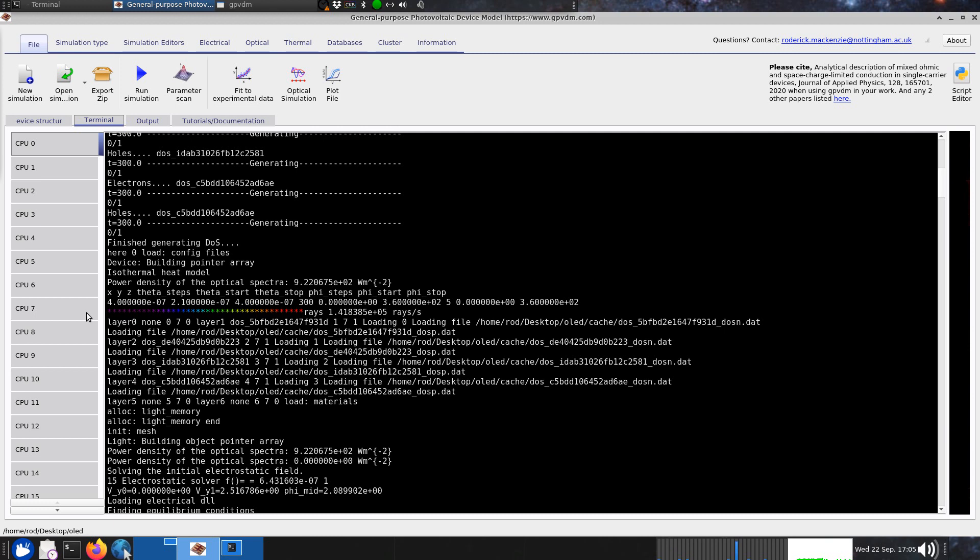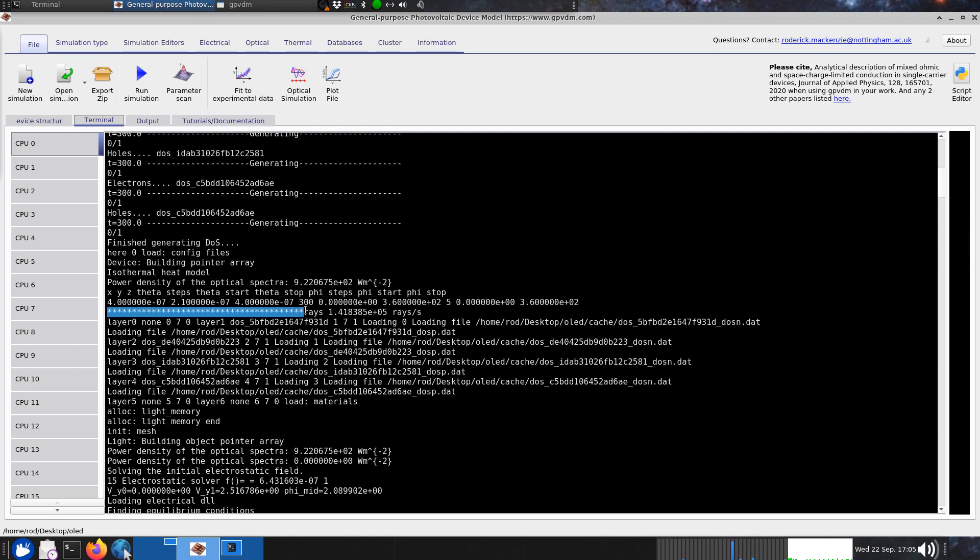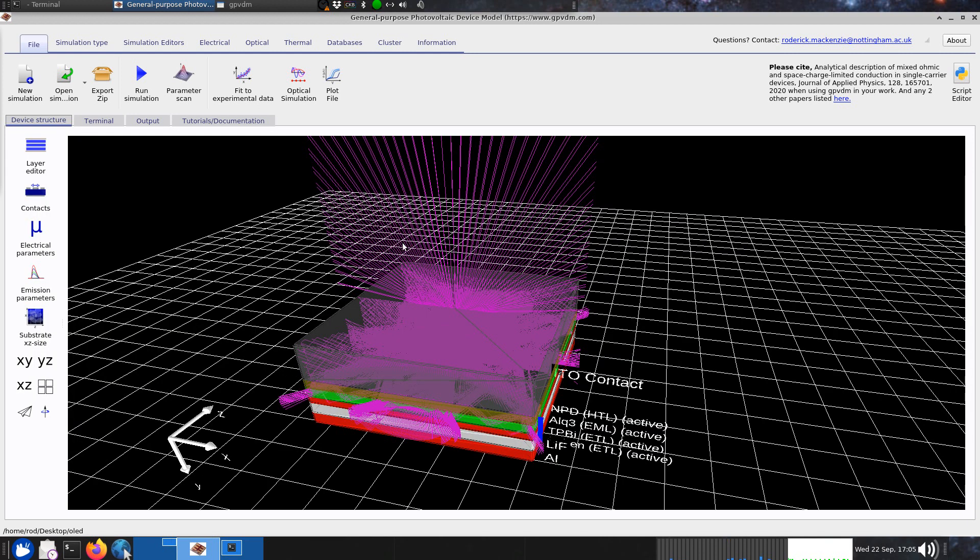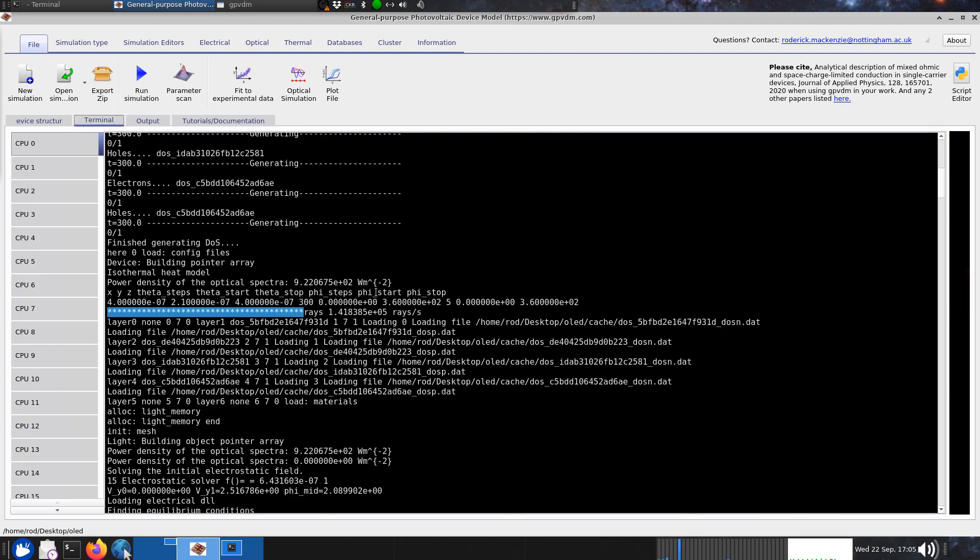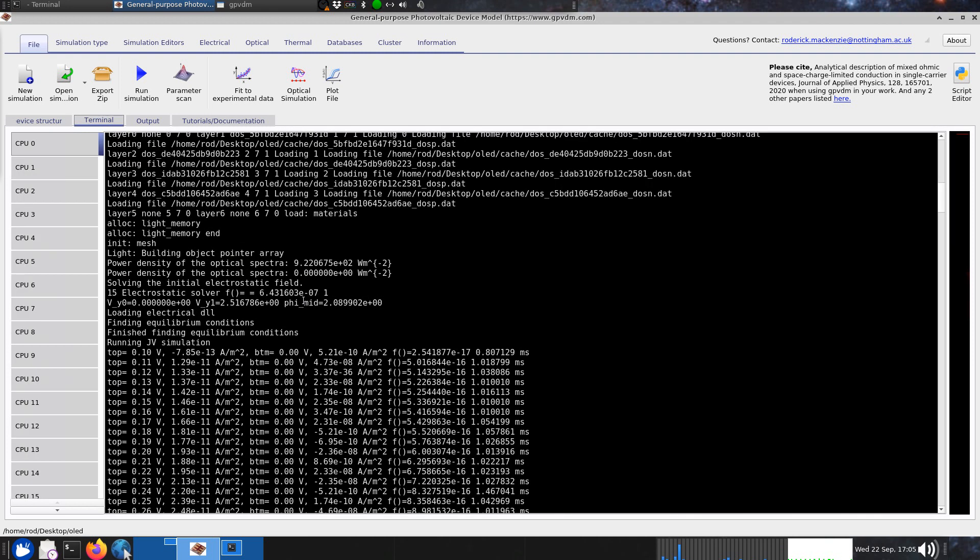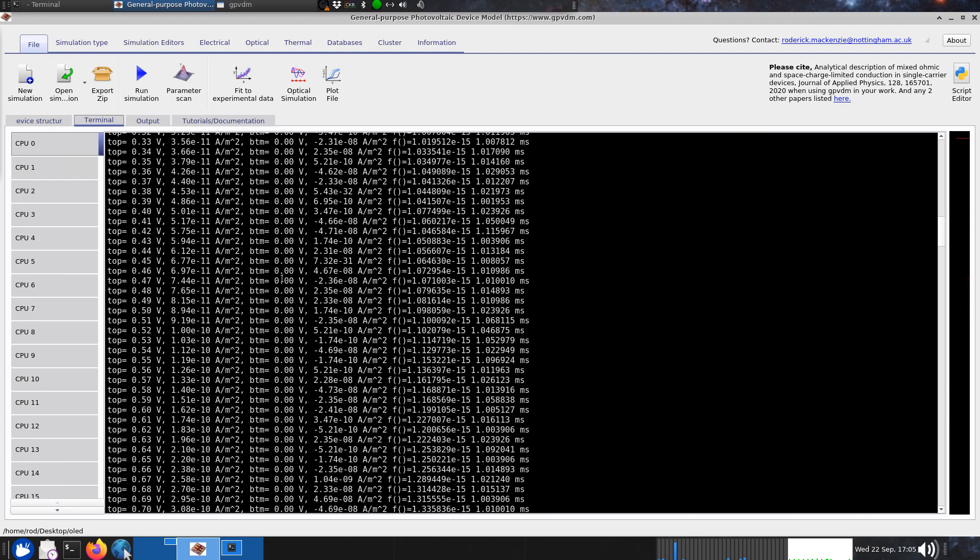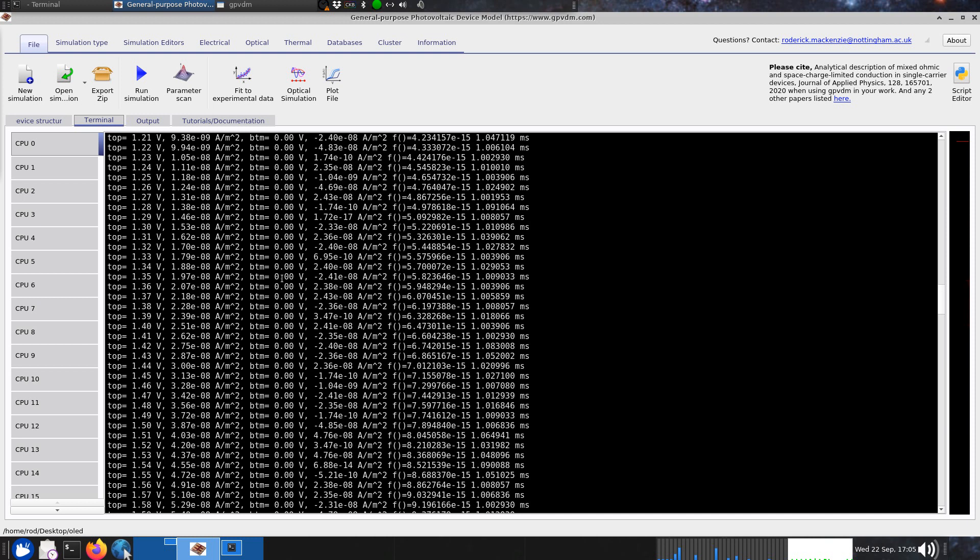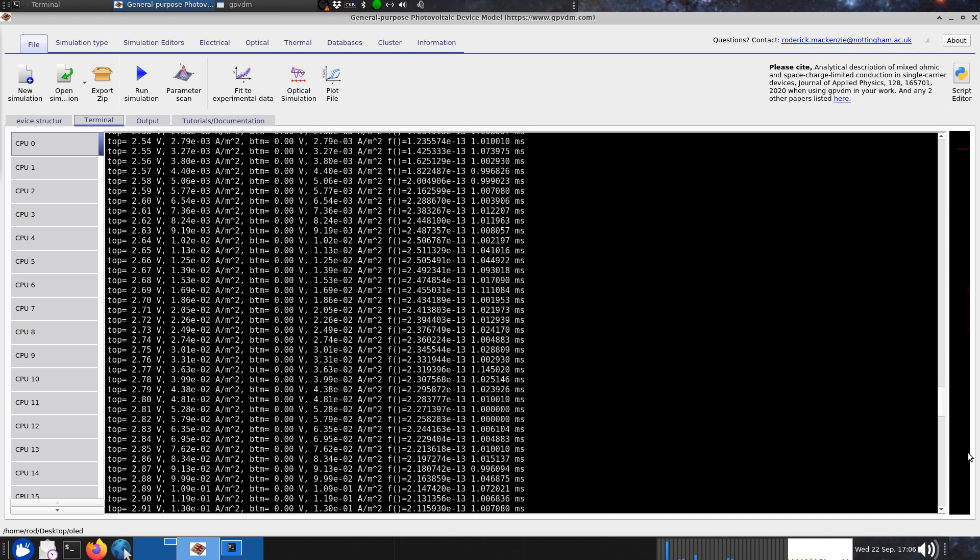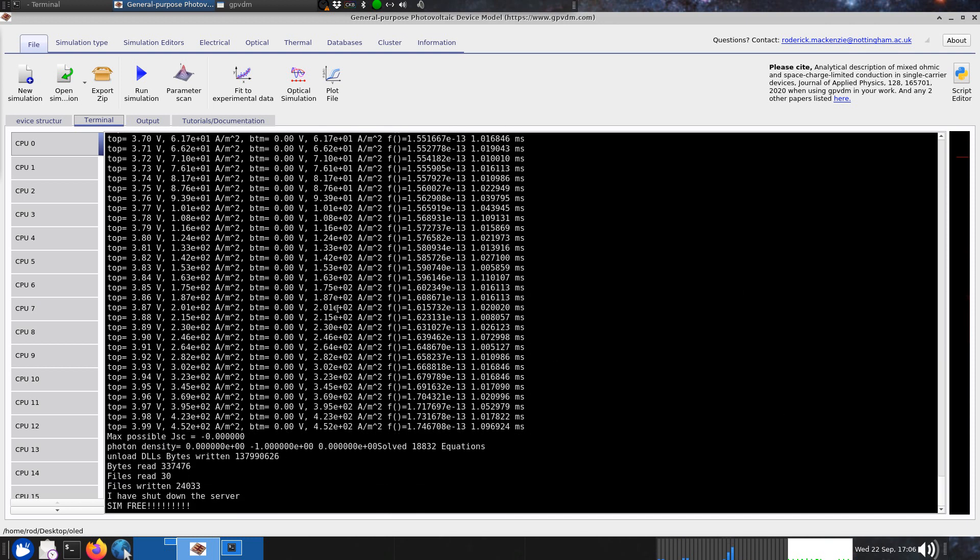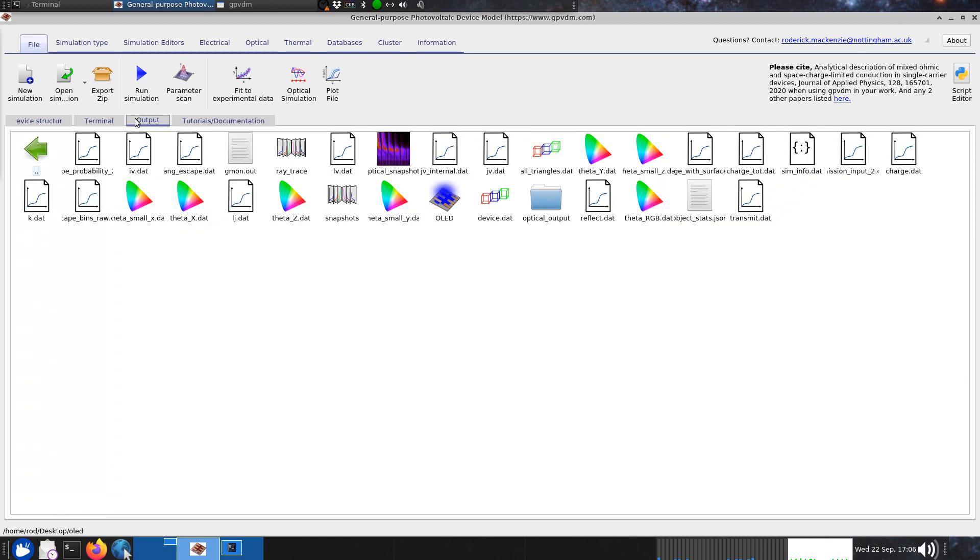When it was putting these stars on the screen, this meant that it was simulating various wavelengths. Each one of these stars represents a simulation step so it goes from purple through blue to yellow to red, and each represents a different wavelength of light being simulated. It produces these outputs showing ray tracing light escaping the device. Then it does the current voltage curve simulation up to about four volts.